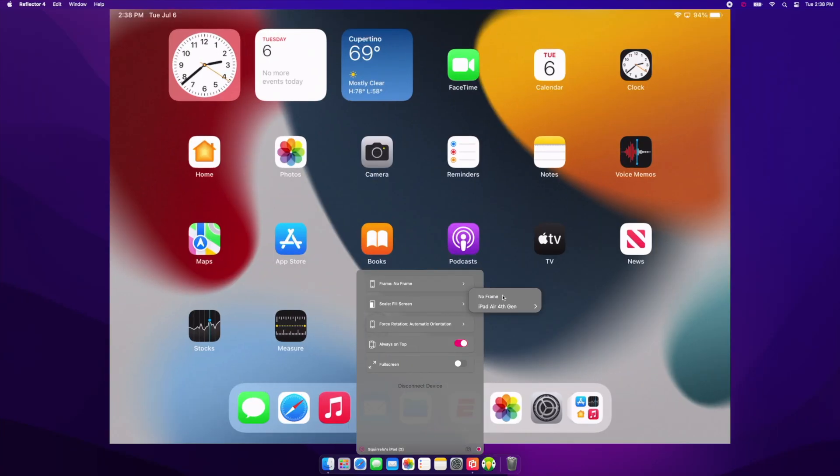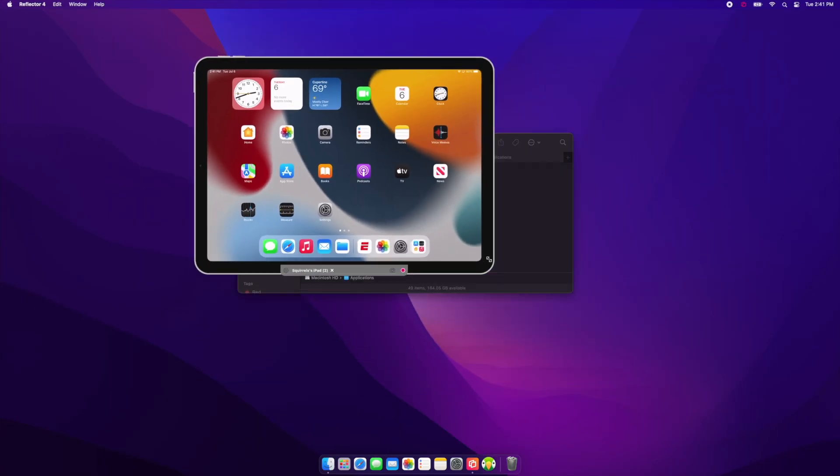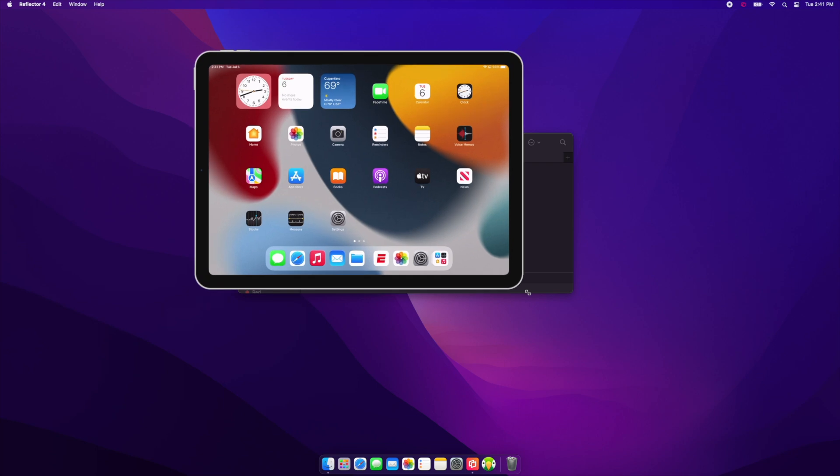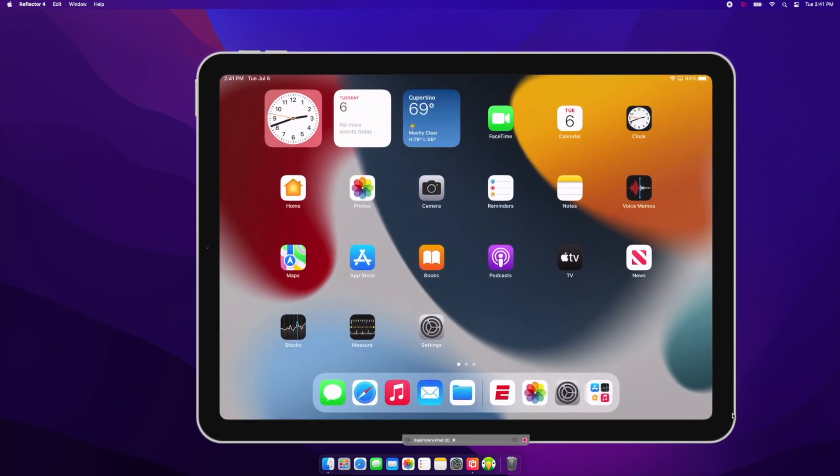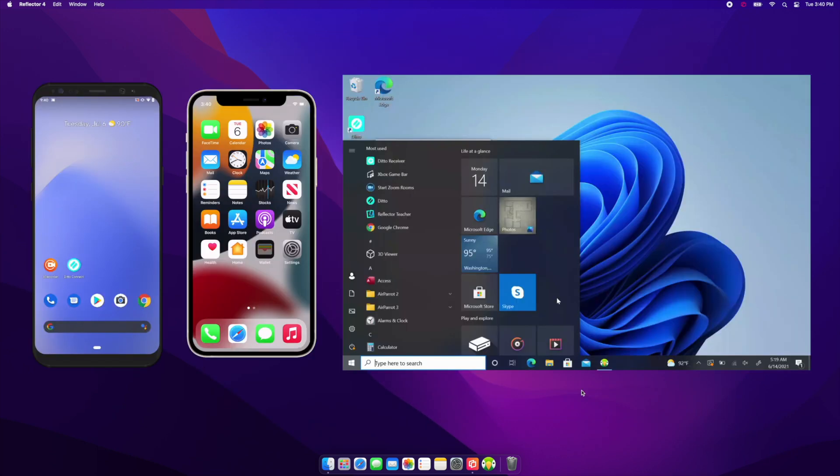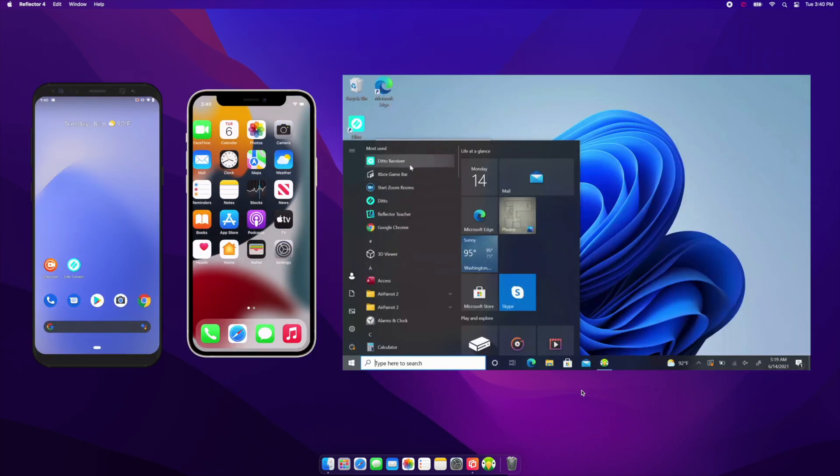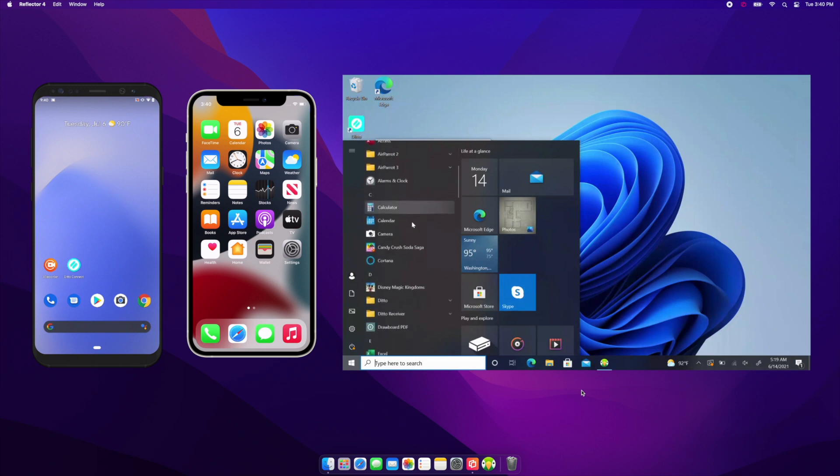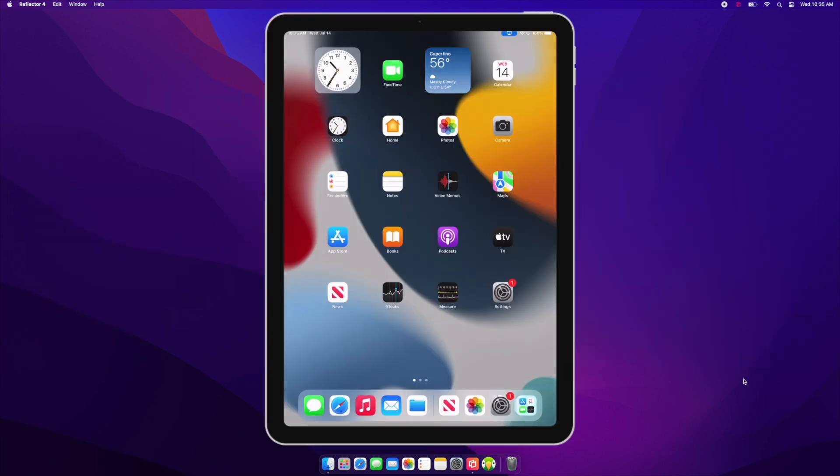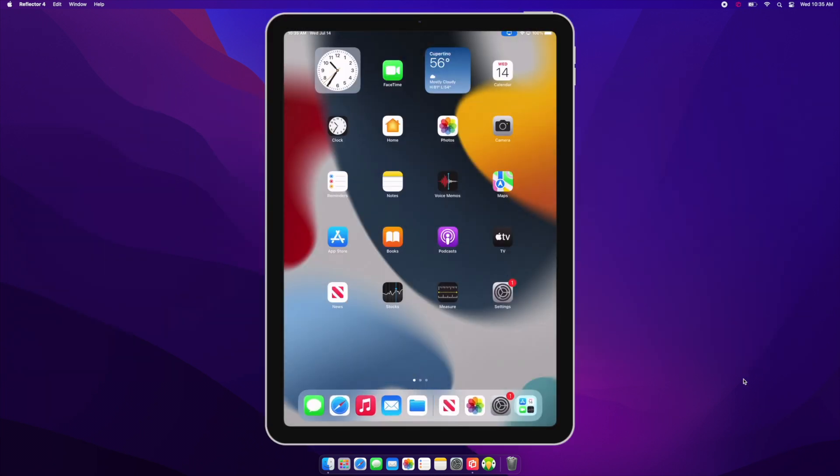Reflector lets you show or hide device frames, take screenshots and screen recordings, share audio, and includes many more screen mirroring capabilities that improve how you share content. Get Reflector today at ReflectorApp.com.